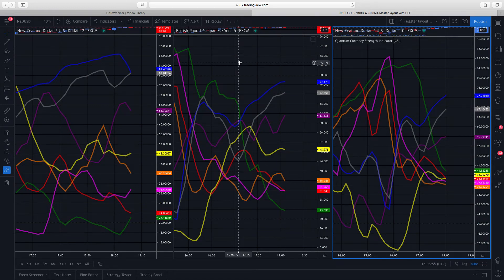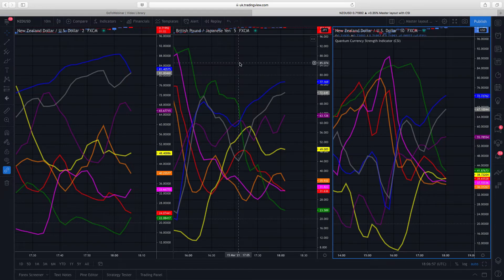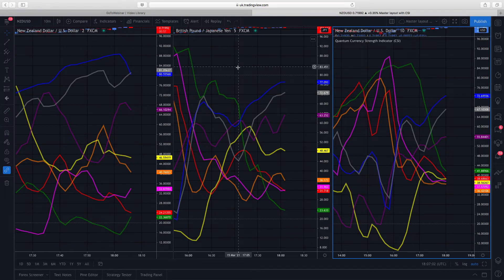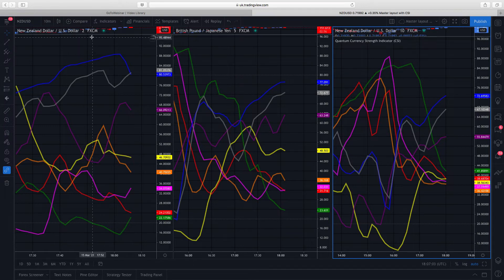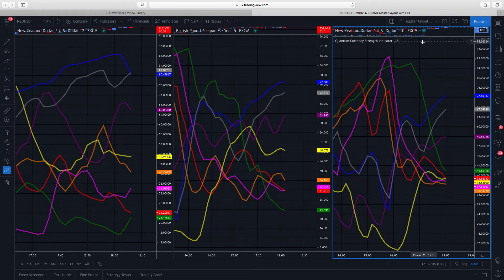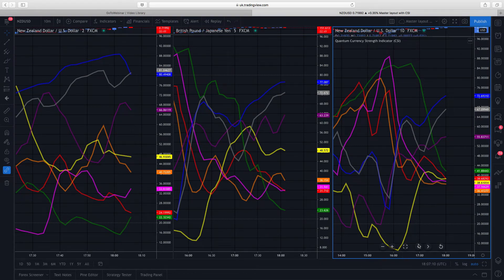I thought I'd start off with the currency strength indicator. This is a great way to use the indicator across multiple timeframes. I've got it here on the two minute, I've got the five minute in the middle here, and I've got the ten minute over on the other side.